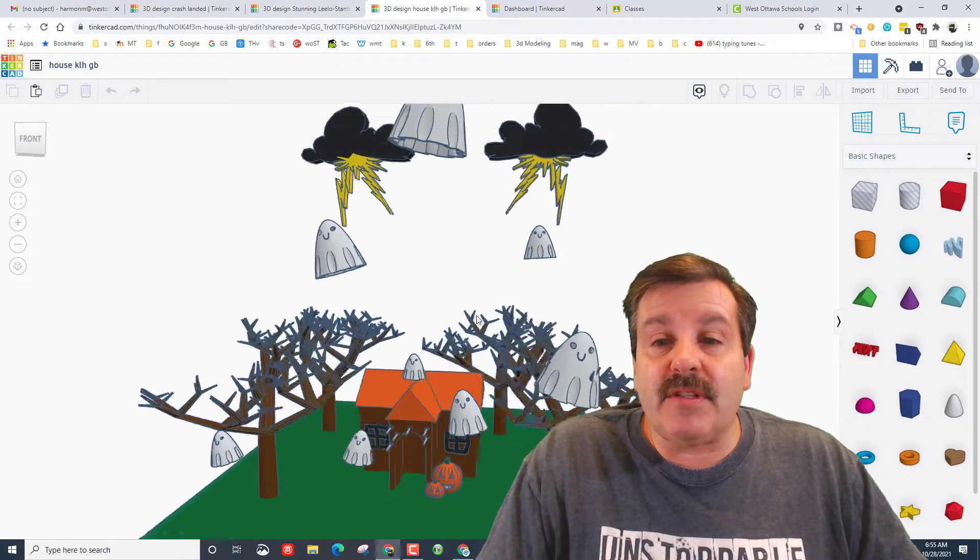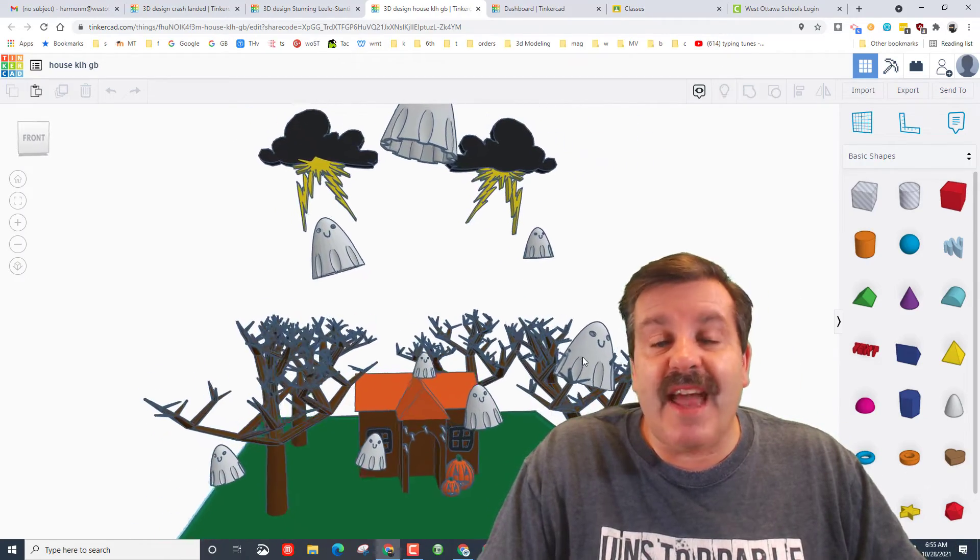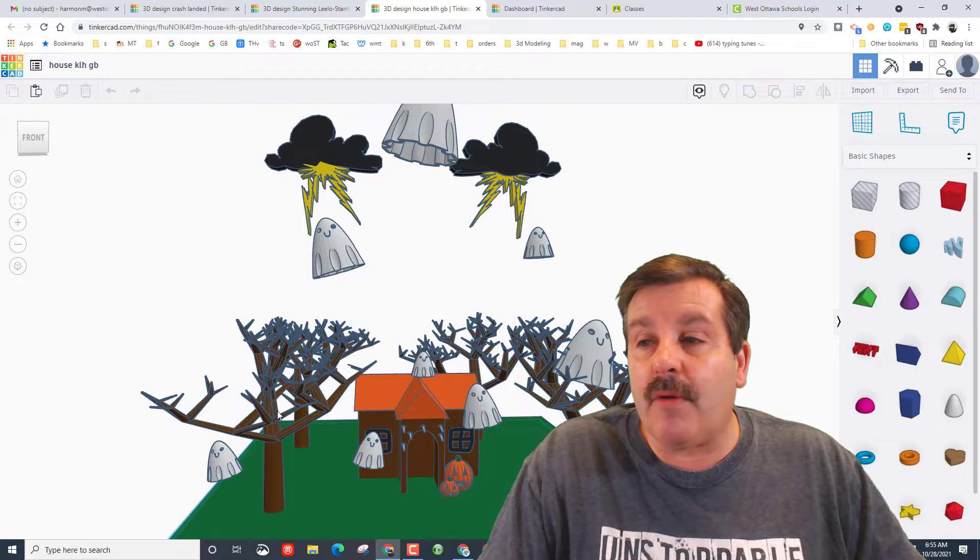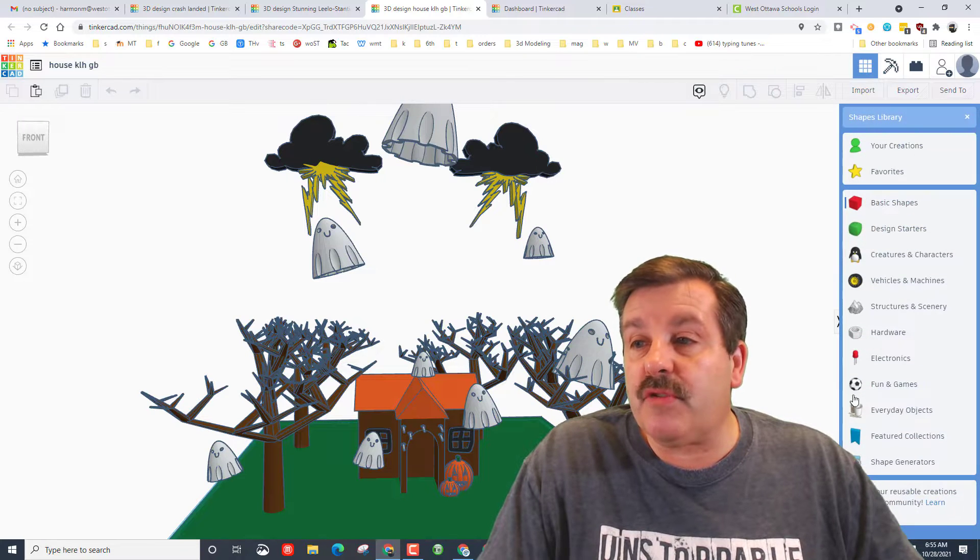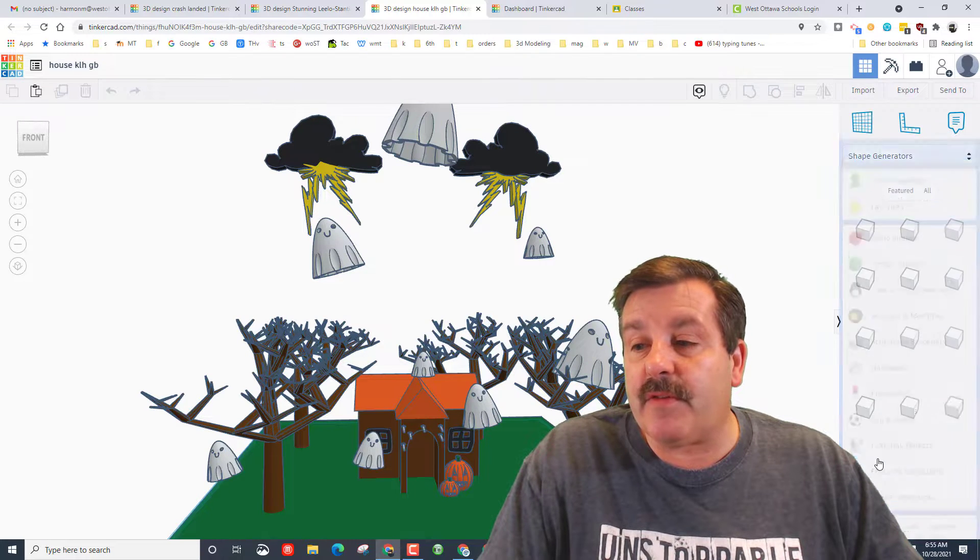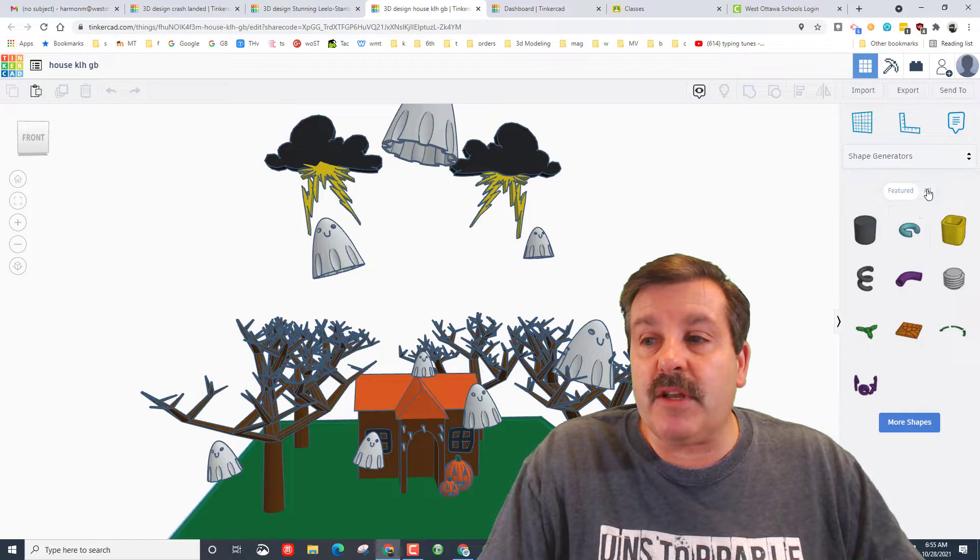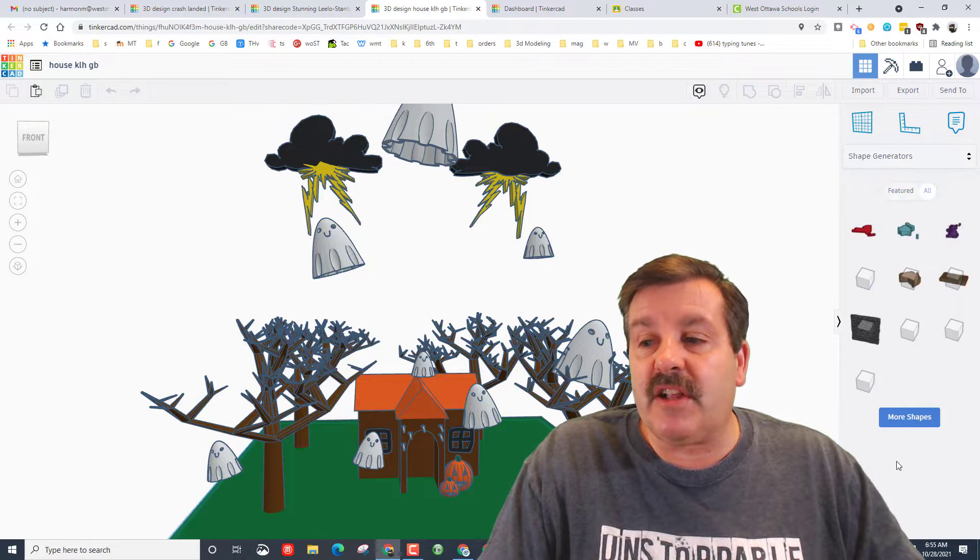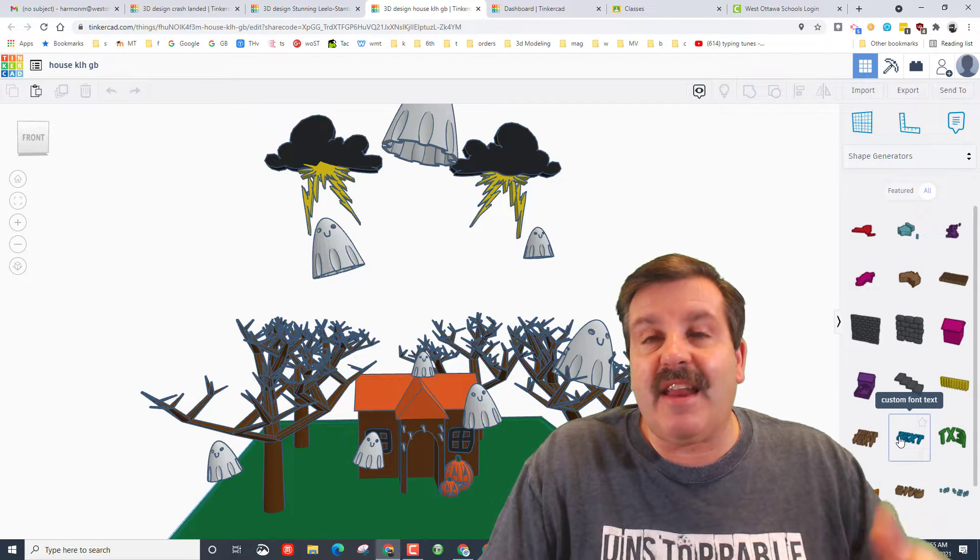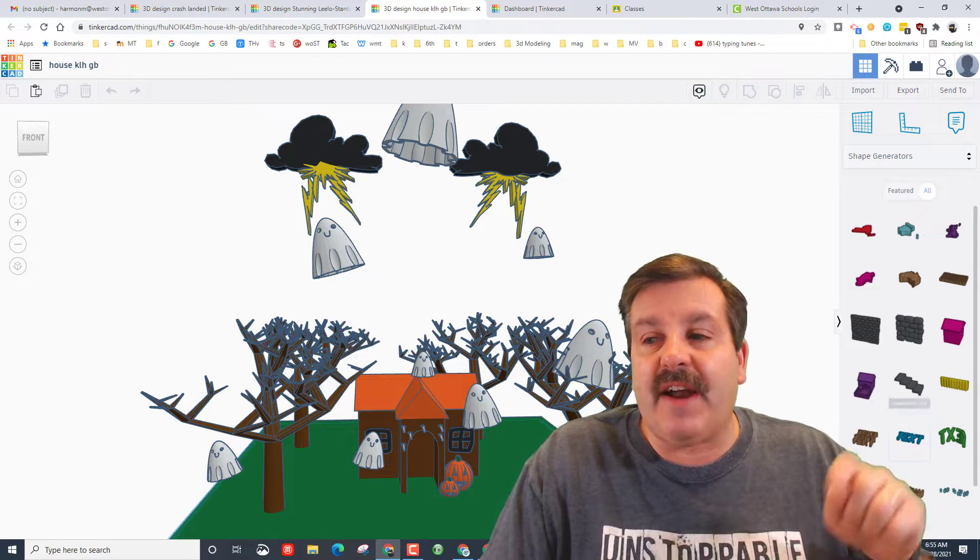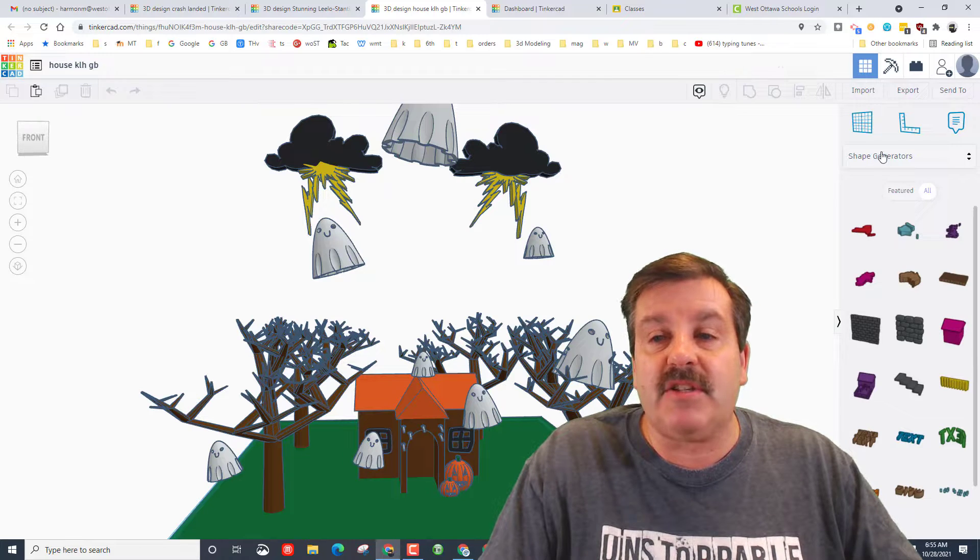She also found the little ghost and added him all over the place. She also found the tree which if you've never tracked this down is on shape generators. You need to click all and you need to hit more shapes again and again and again and you'll find it almost on the last page.